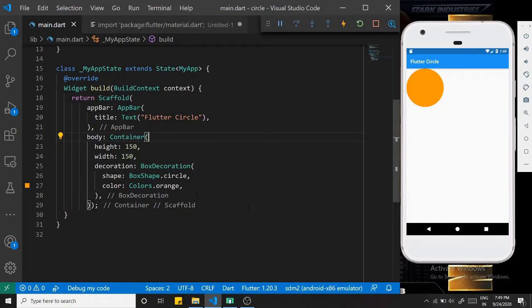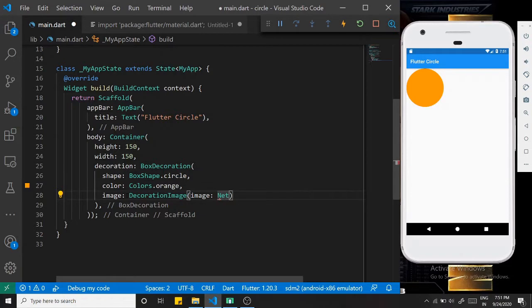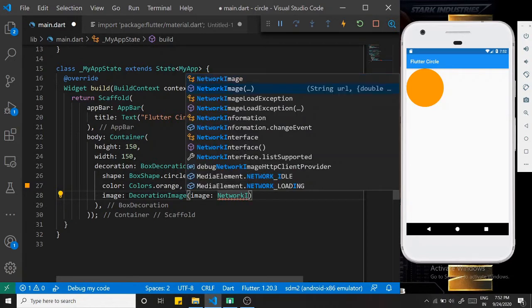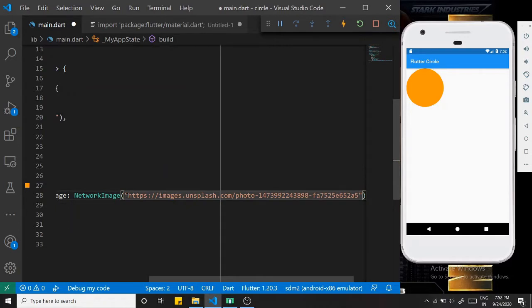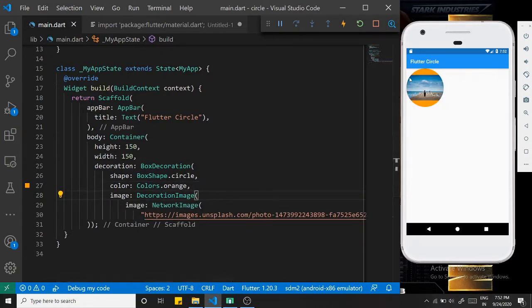If you want to add an image to this circle, we cannot directly use NetworkImage or AssetImage. First there is a class named DecorationImage, and in that DecorationImage we can give the image as a NetworkImage. I have taken a URL from Unsplash.